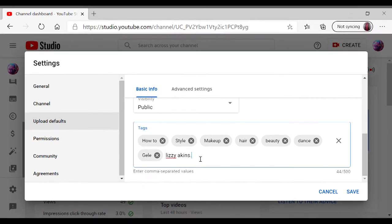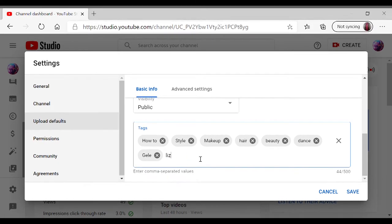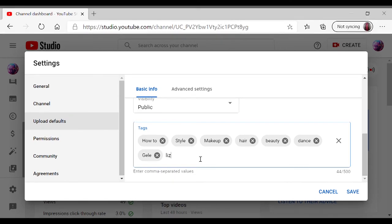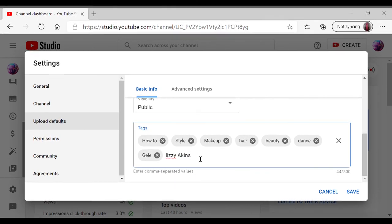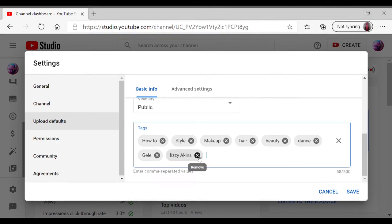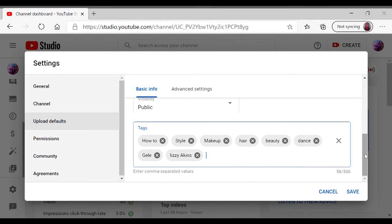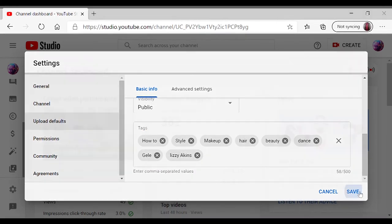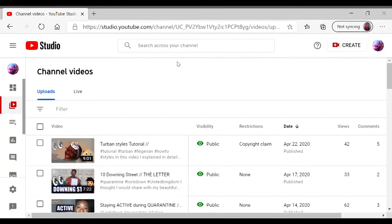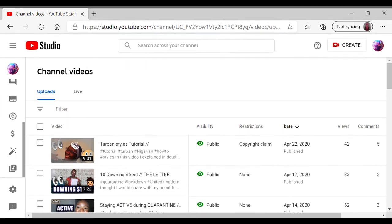And then when you're writing your tags, you type in whatever you want and just put a comma right beside it, and it makes it a tag. You can click on it. And you click on save. And that is all, that's the end of today's video.